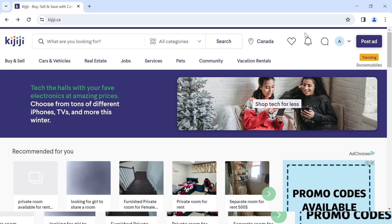Close to the favorites is the notification icon, where you can see notifications you have on Kijiji. Next to it is the message icon, where you can converse with buyers or sellers. At the top right corner you have the profile icon, where you can see your username, email address, password, and other account details.